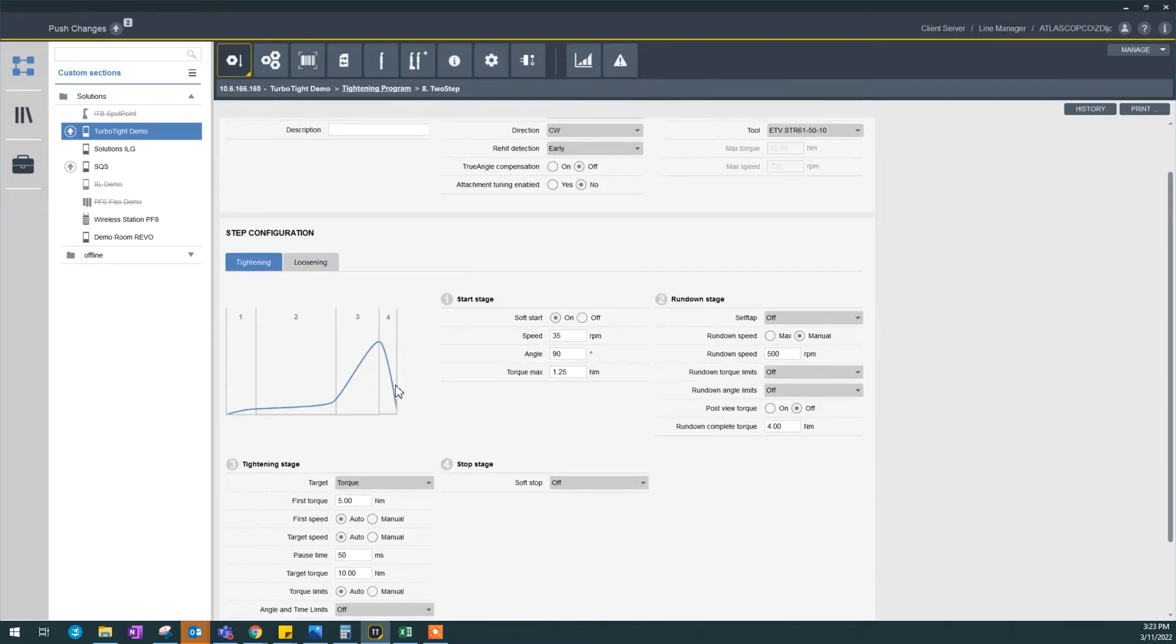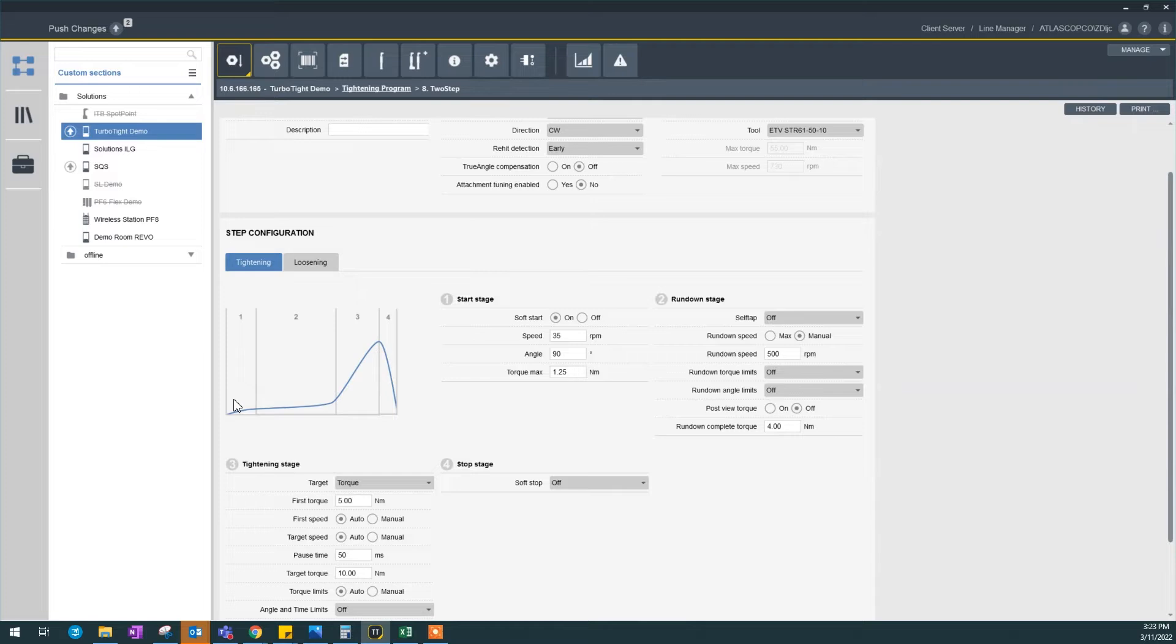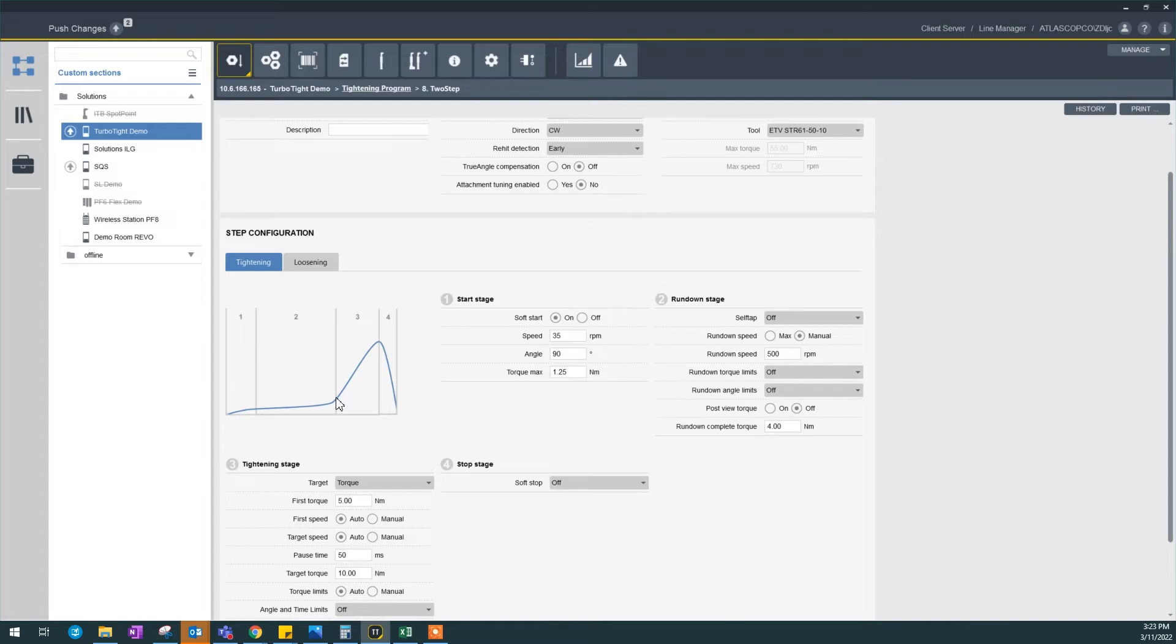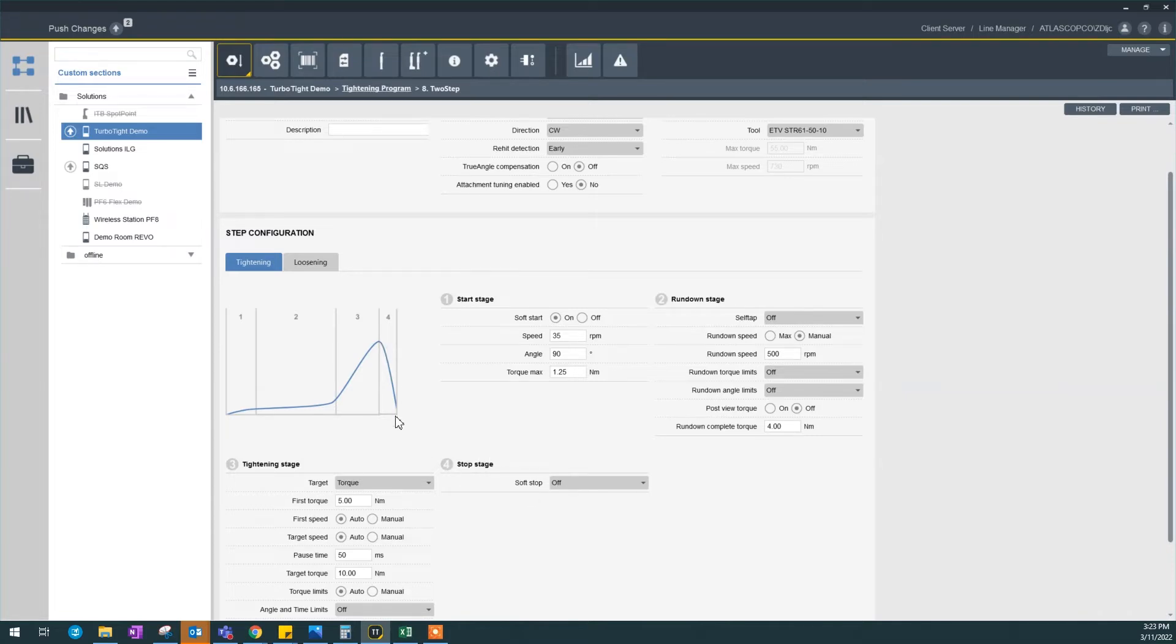Every two-stage timing has four steps to it. First is a start stage when you're looking for a socket. Two is a rundown when you are going through the threads until the snag point, and from the snag point you start gaining clamping force until you arrive at your target torque. And a stop stage, which mostly it's just one configuration, but we'll talk about it later.